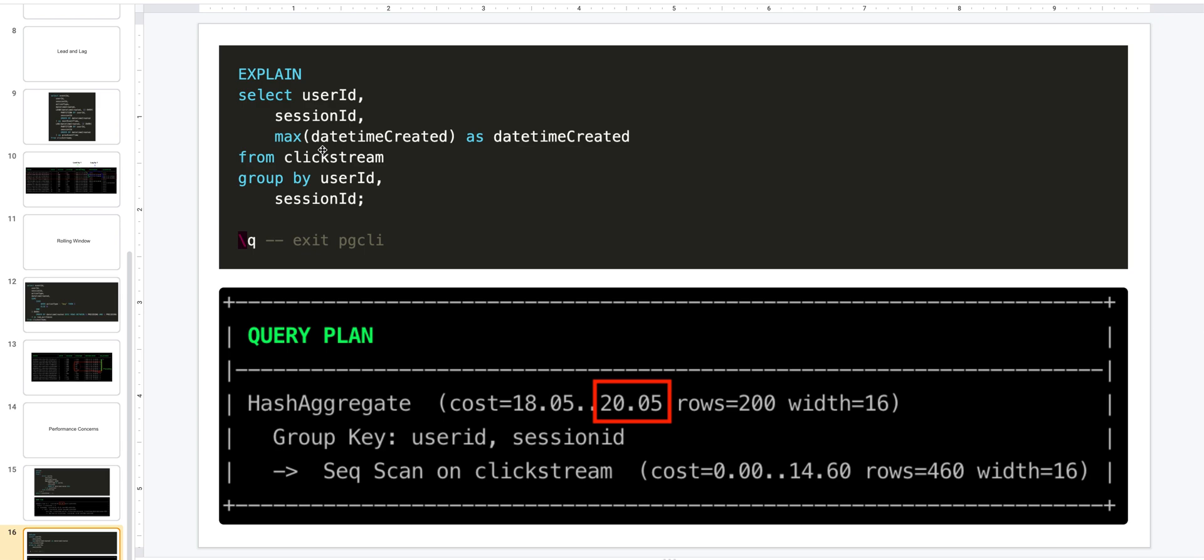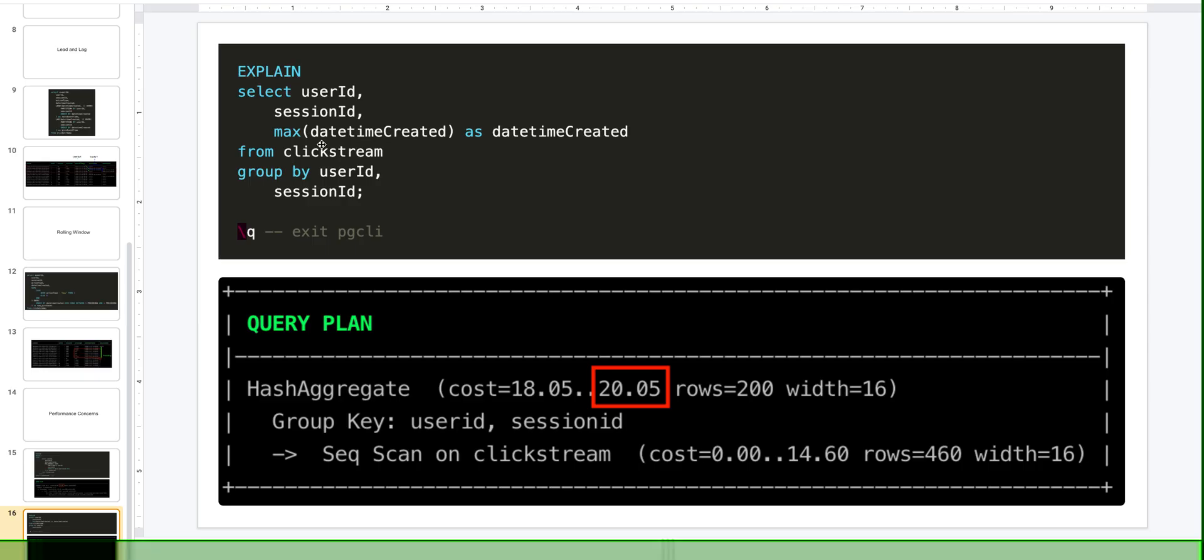Hope this gives you an idea of what window functions are, how to use them, when to use them, and how to determine their performance. If you have any questions or comments, leave them in the comment section below or ask them in my blog.